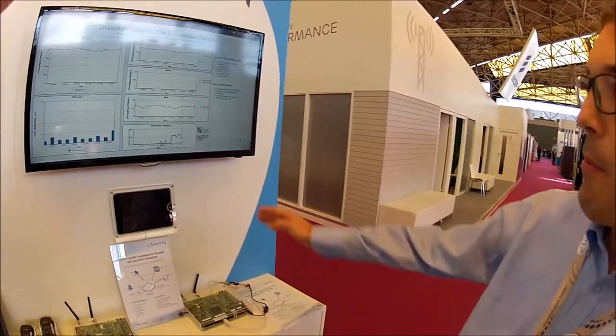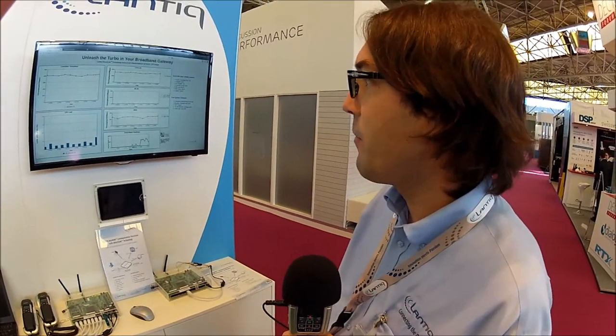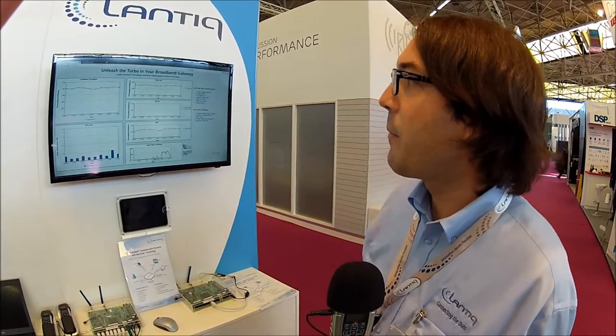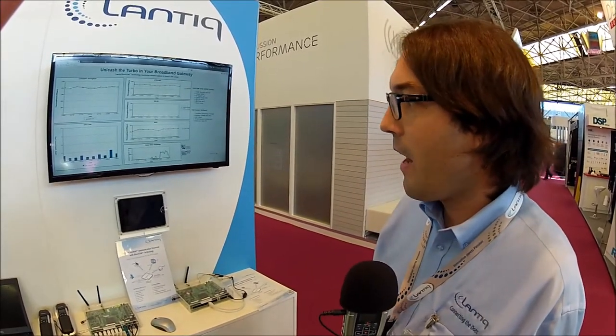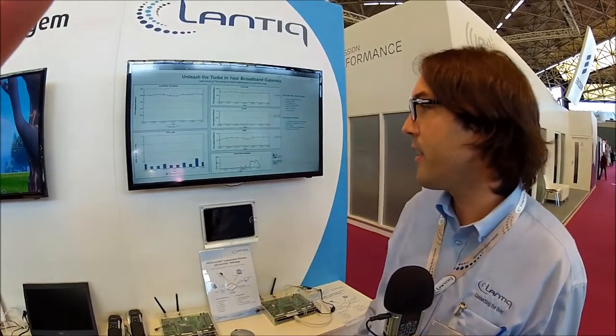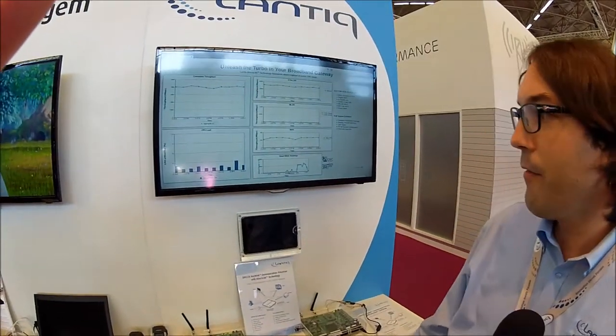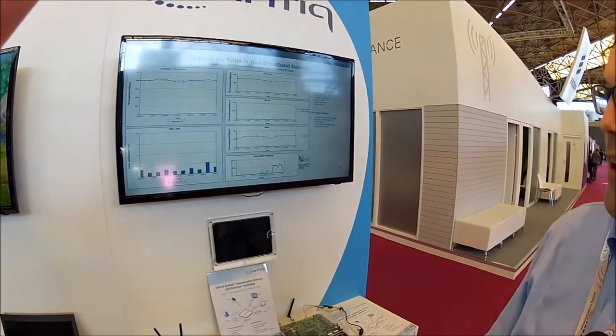On top of that, we can run — in this case — VDSL bonding at 200 megabit downstream and 100 megabit upstream. It's PPPoE and NAT. On top of that we have eight gigabits running through the LAN, and still you can see that CPU utilization is around 10-15% on average.